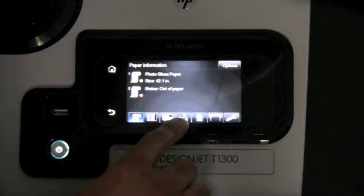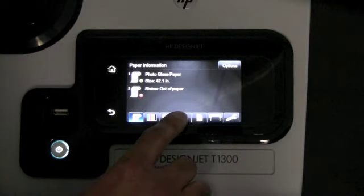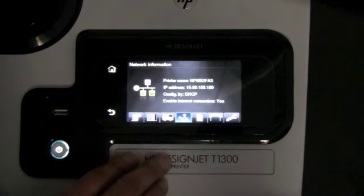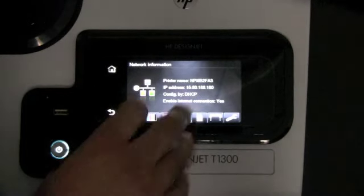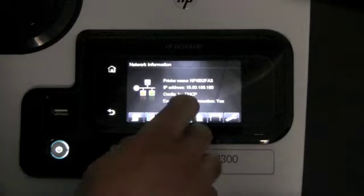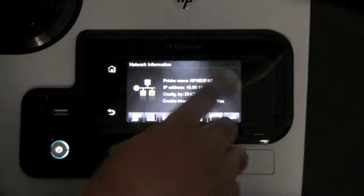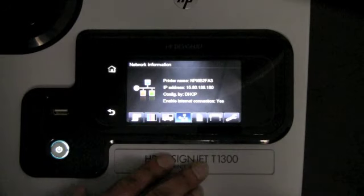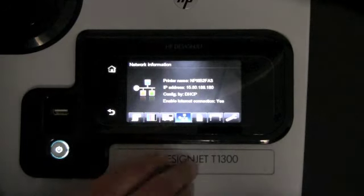In the next icon, you have information about the network. It will give you the IP address, the printer name, and how it's configured.